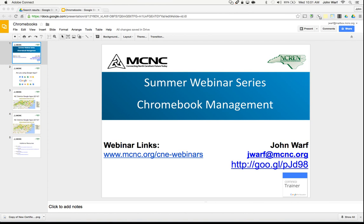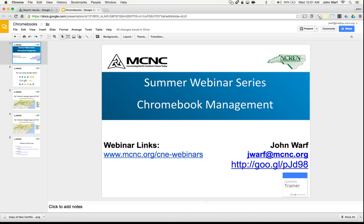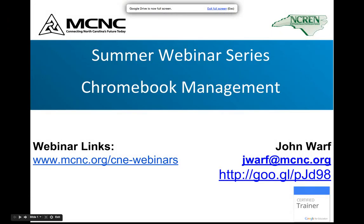Good morning and welcome to the summer webinar series hosted by MCNC. My name is John Worf, and I've also got Gons here with me. Today's session is on Chromebook Management.